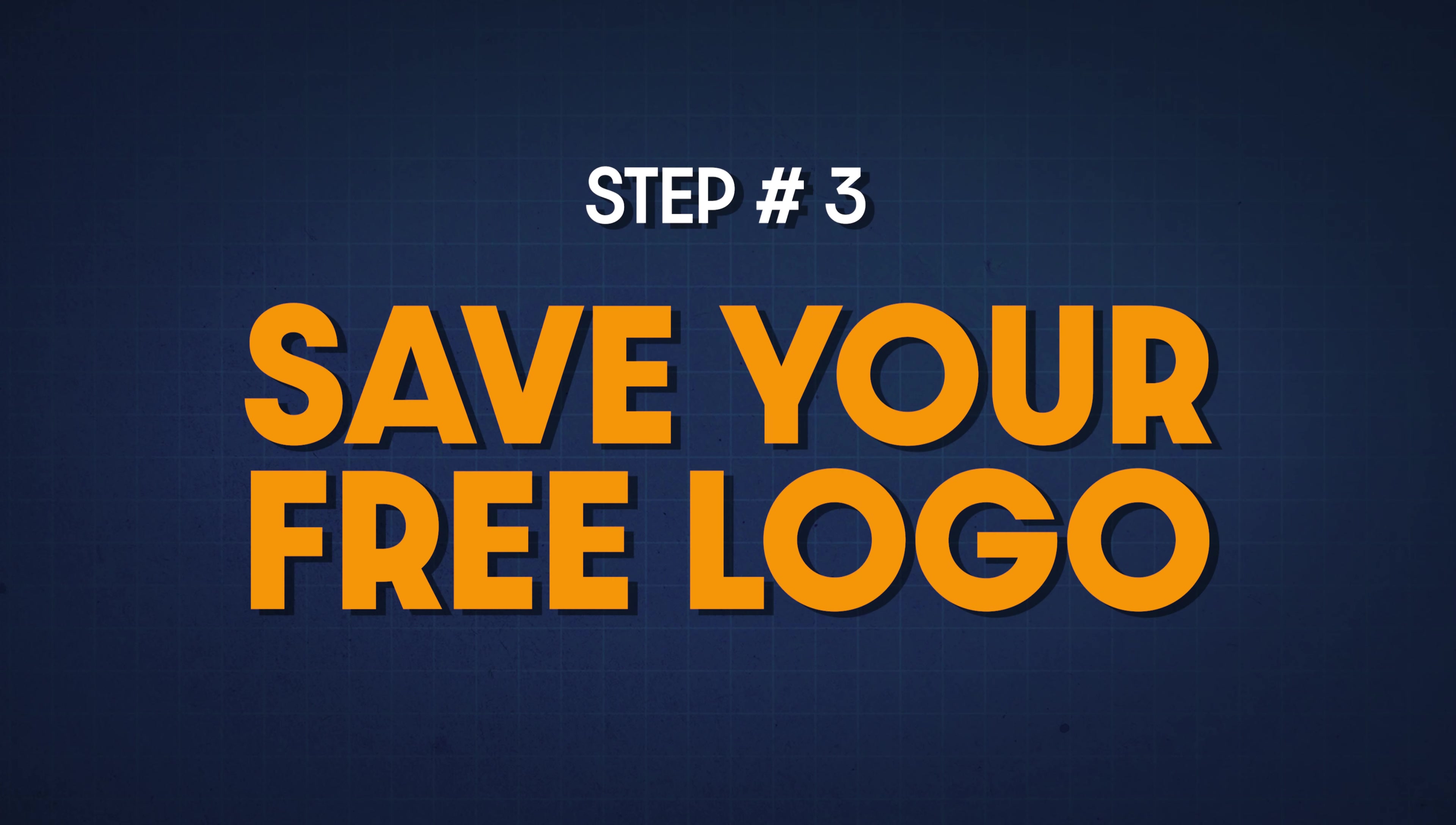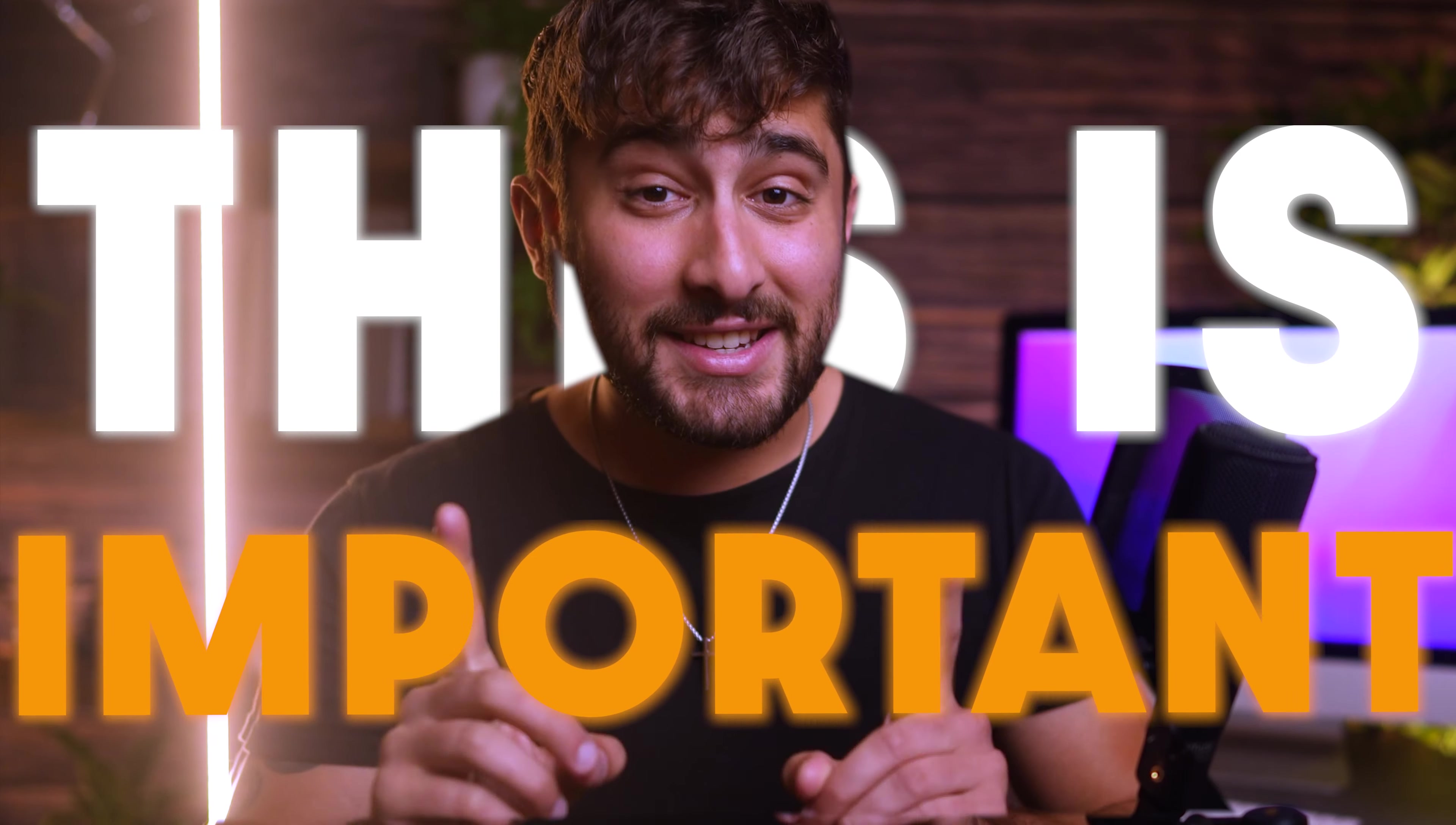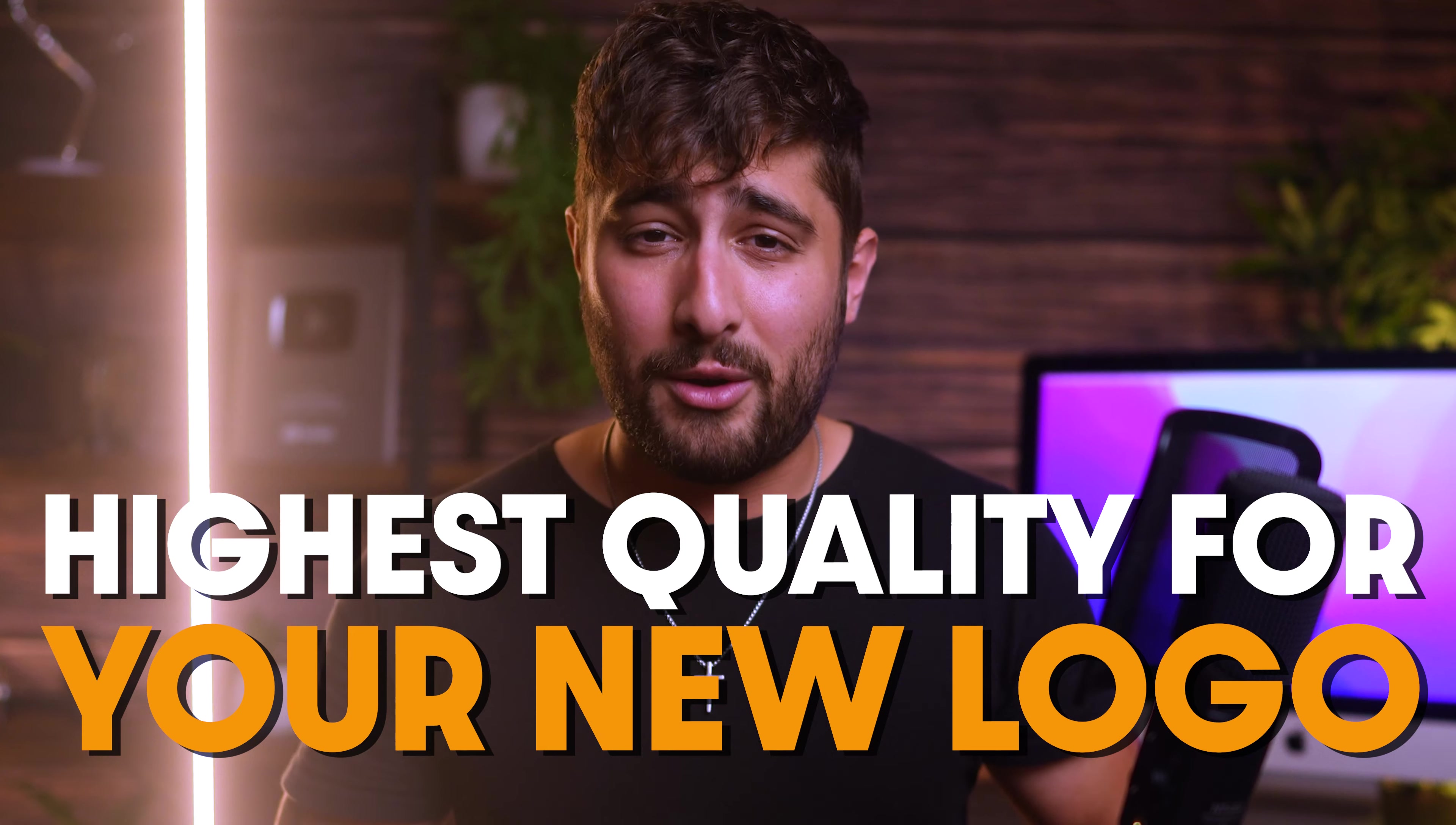Step number three is to save your logo. Now that I've completed my logo, I'm ready to download it for free. To do this, I'm going to click on the save icon in the top right corner of Logo Maker. Now this is important. If you guys click on the blue button that says download my files right here, you'll be asked to pay for the high resolution file. I do generally recommend paying for the one design in a high resolution file if you guys plan on using it for your professional business. This will give you the highest quality for your new logo in any scenario that you may be using it for.